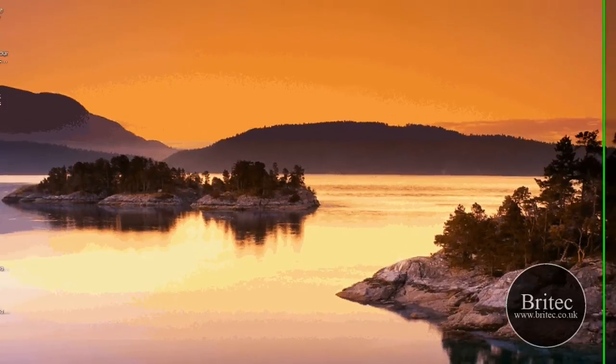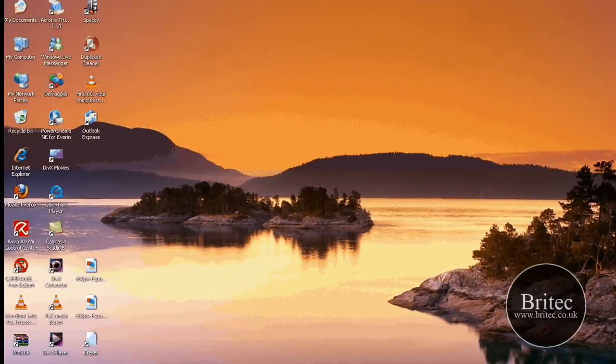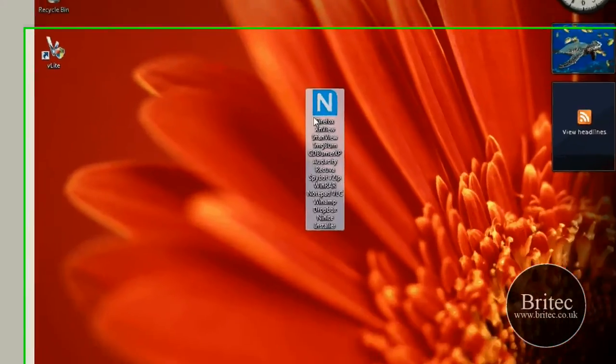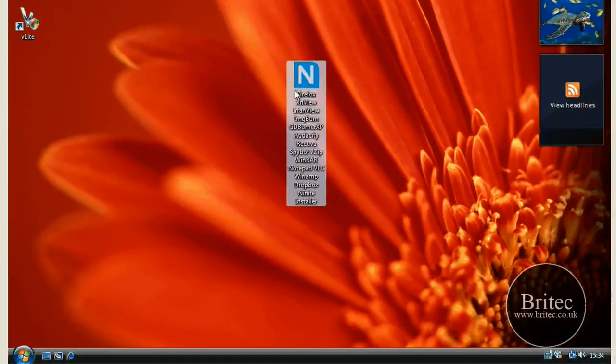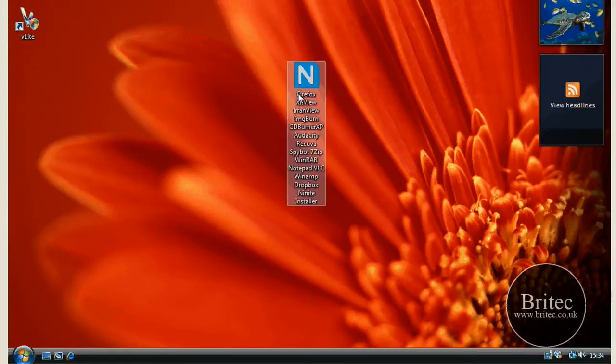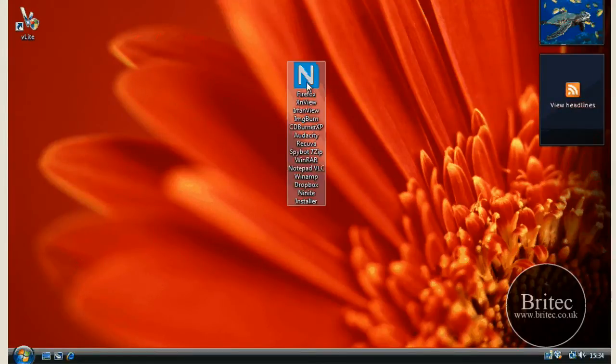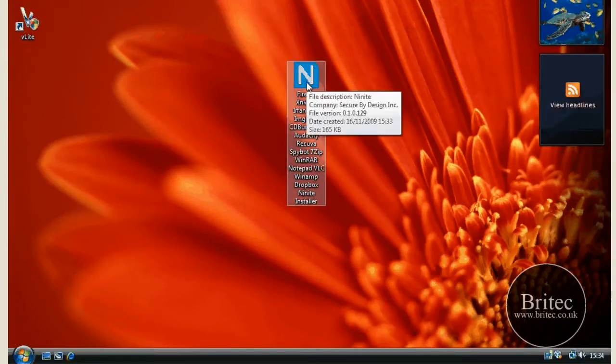Now what I've done is I've got a virtual machine here and as you can see I've got the installer on there. There's a big list of names there of all the applications and it's 165kb.